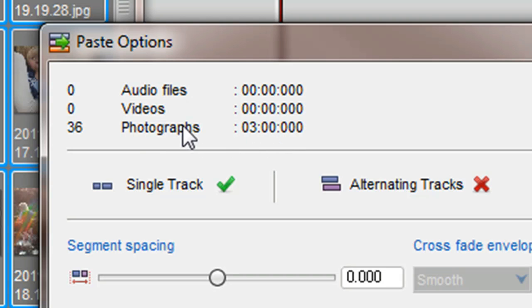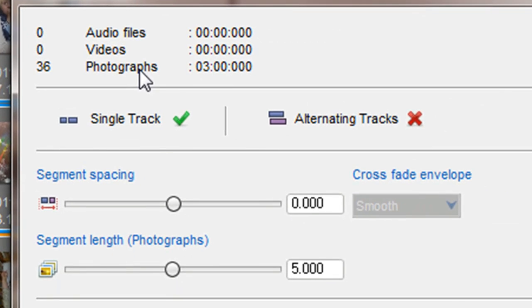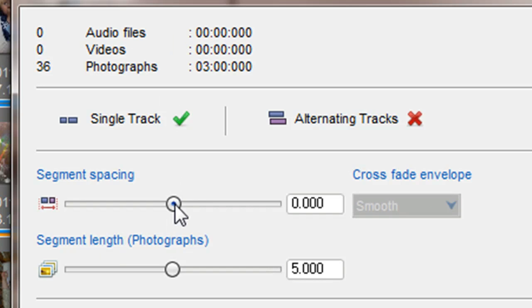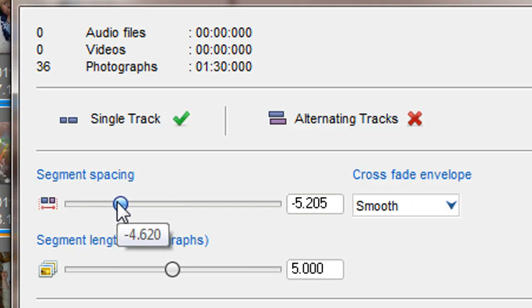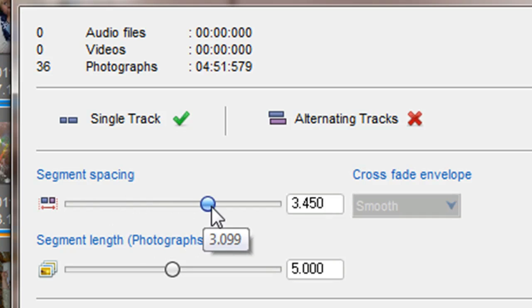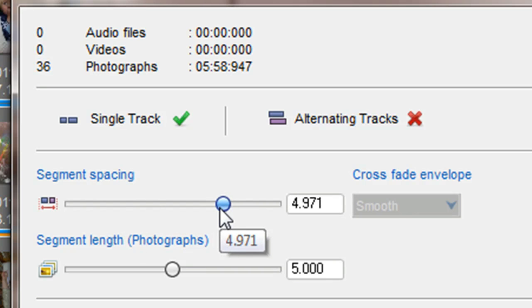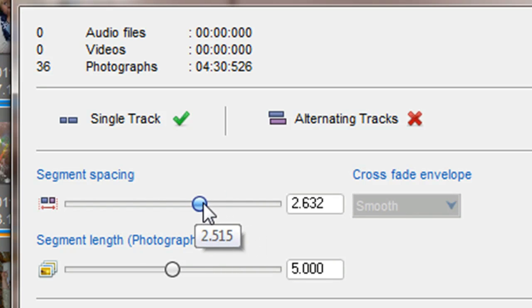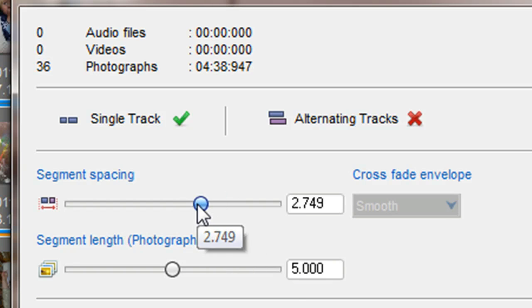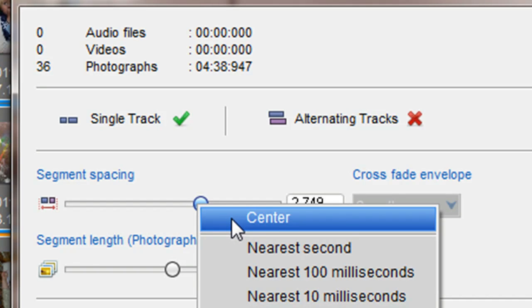The amount of crossfade between segments, or the space between them, can be controlled using the segment spacing slider. Simply moving the slider to the left increases the amount of crossfade and moving to the right increases the gap between the segments. You can right click on the slider to align it back to center.